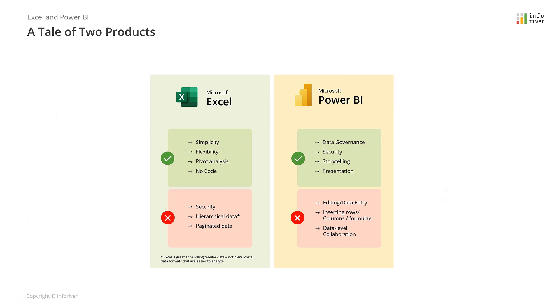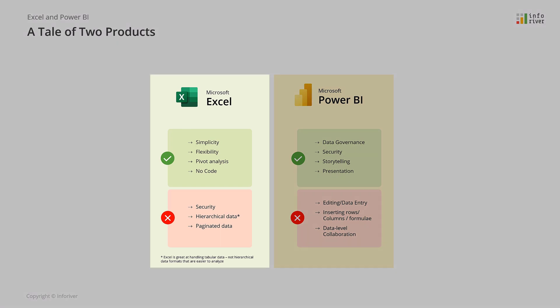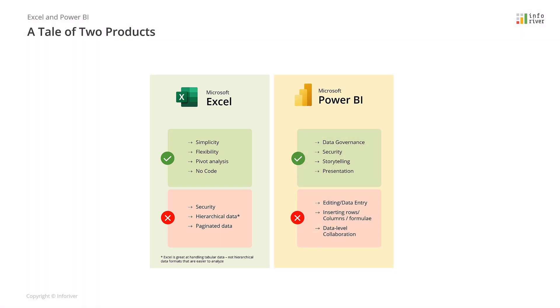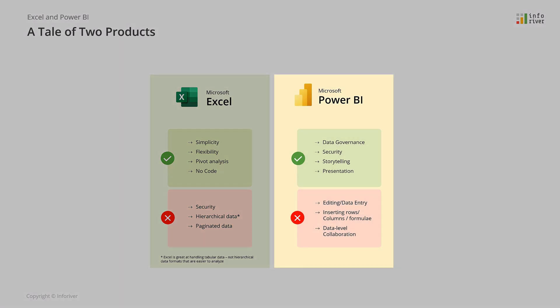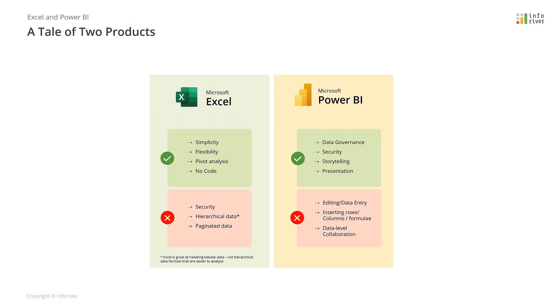Excel and Power BI are two widely adopted data analysis tools from Microsoft. While Excel is unmatched in terms of its simplicity and flexibility, Power BI excels at data modeling, storytelling, and provides a robust governance and security framework.